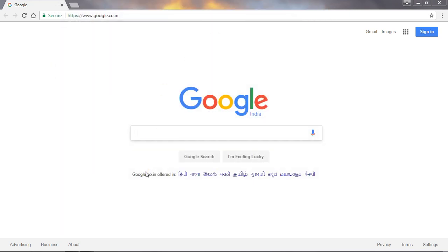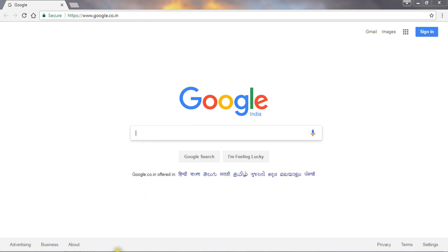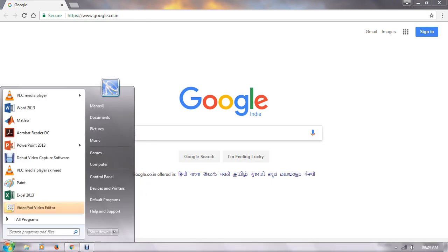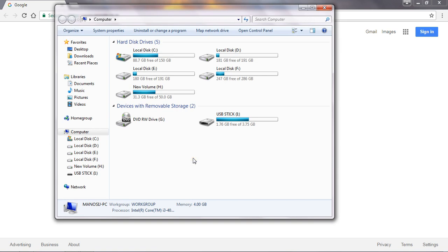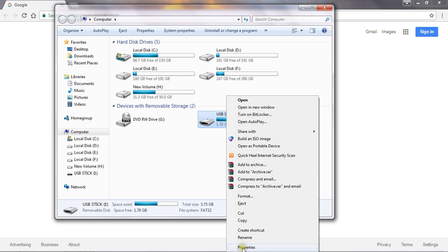Now if you want to deallocate this pen drive, what to do? Just do the reverse process. Go to properties.